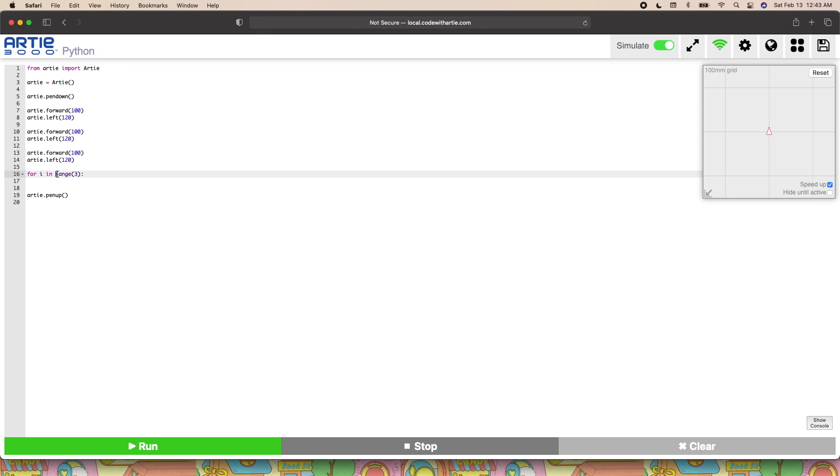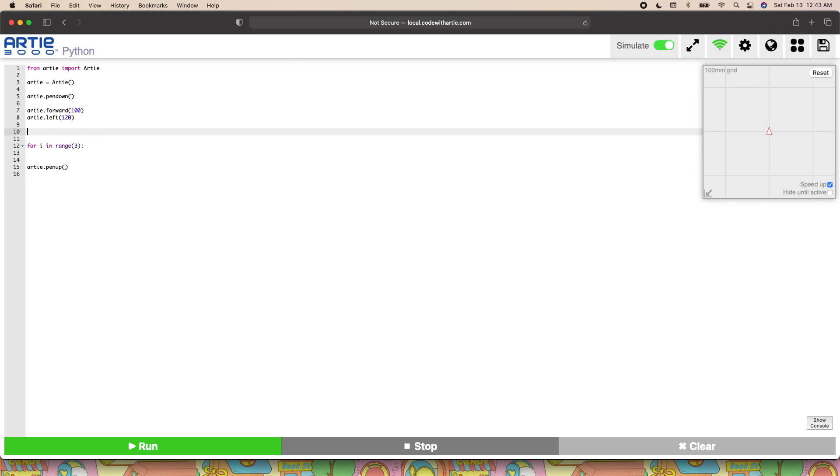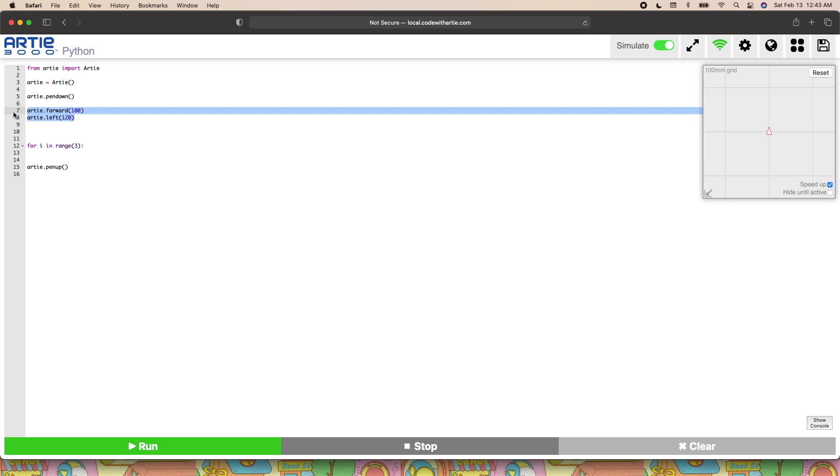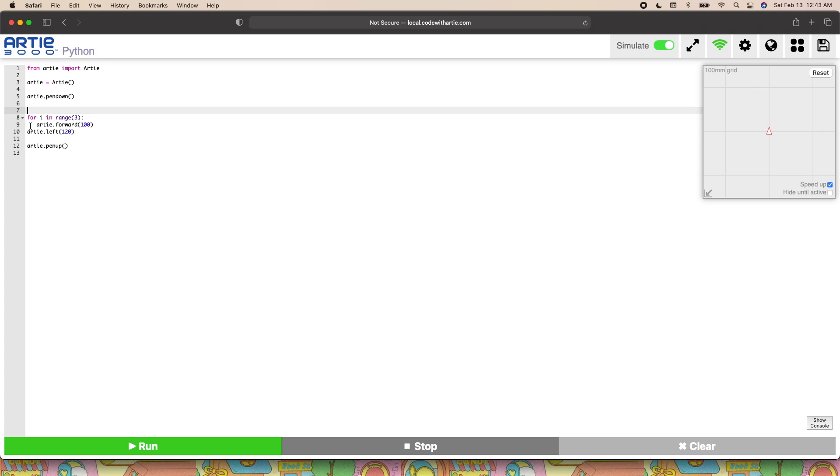Python relies on indentation, so make sure to indent the lines of code you want to actually put inside of the loop. Now we have some cleaner and more error-resistant code. I'm also going to add in the pen up and pen down methods. We can run the code now.